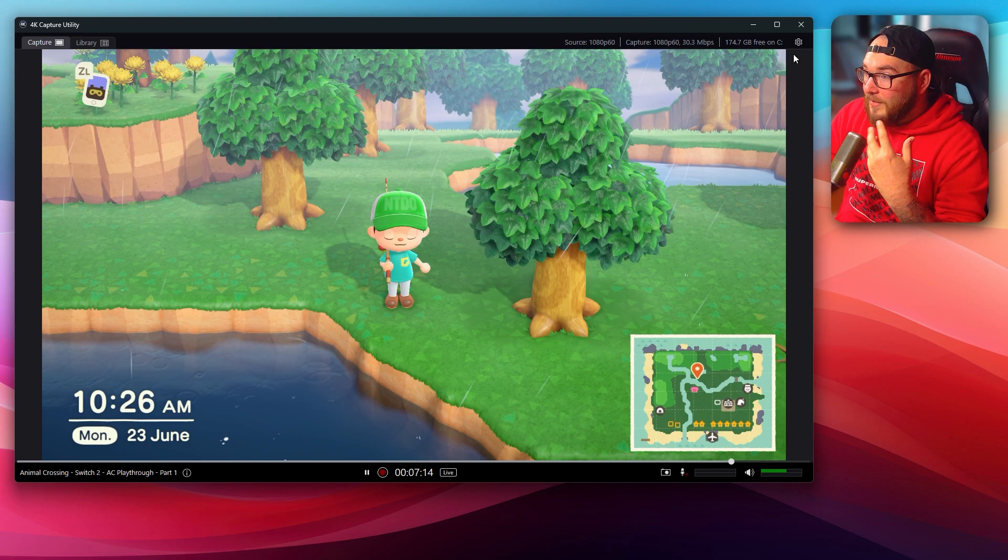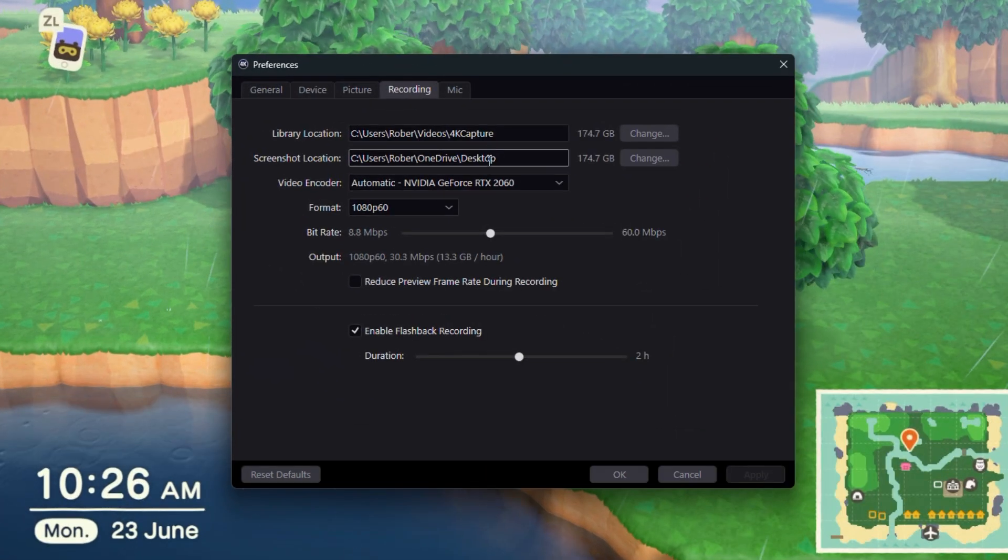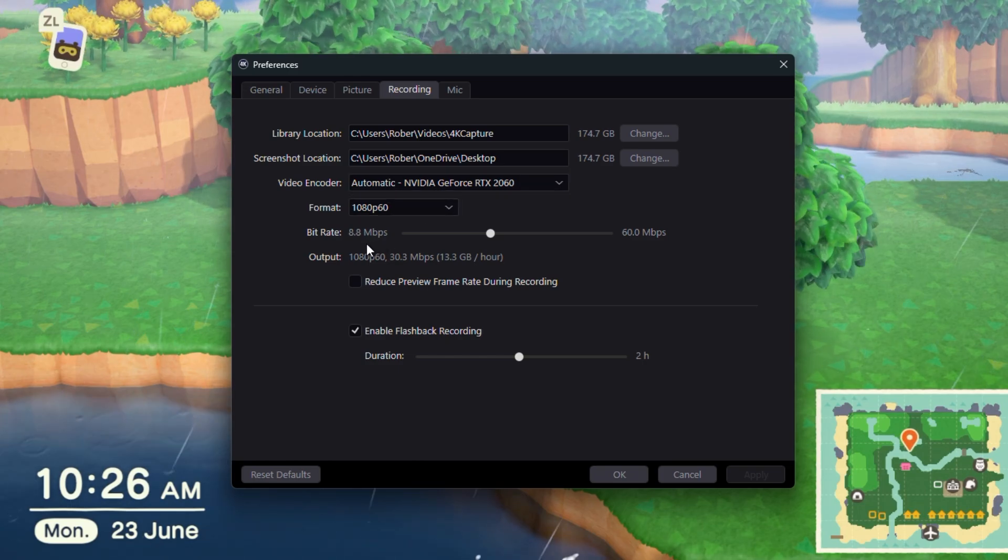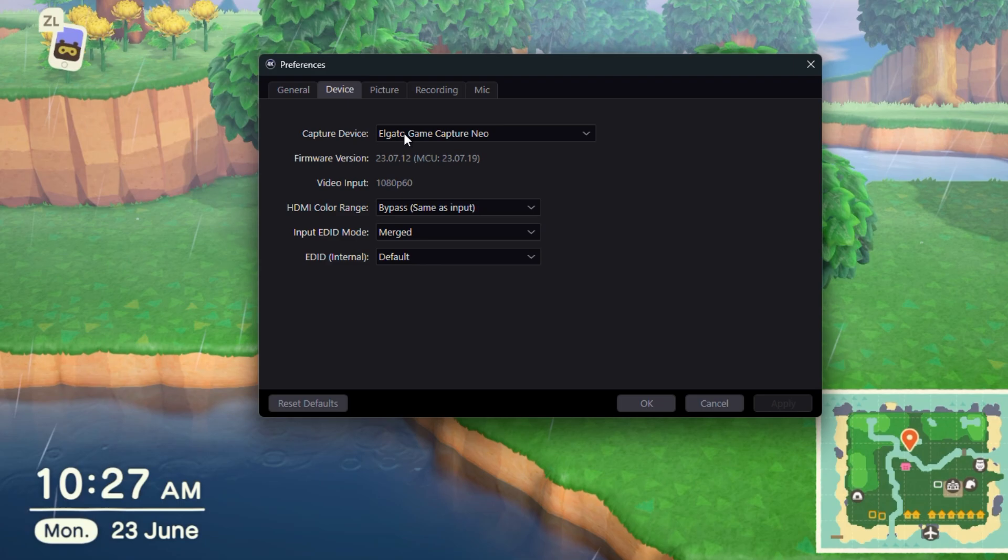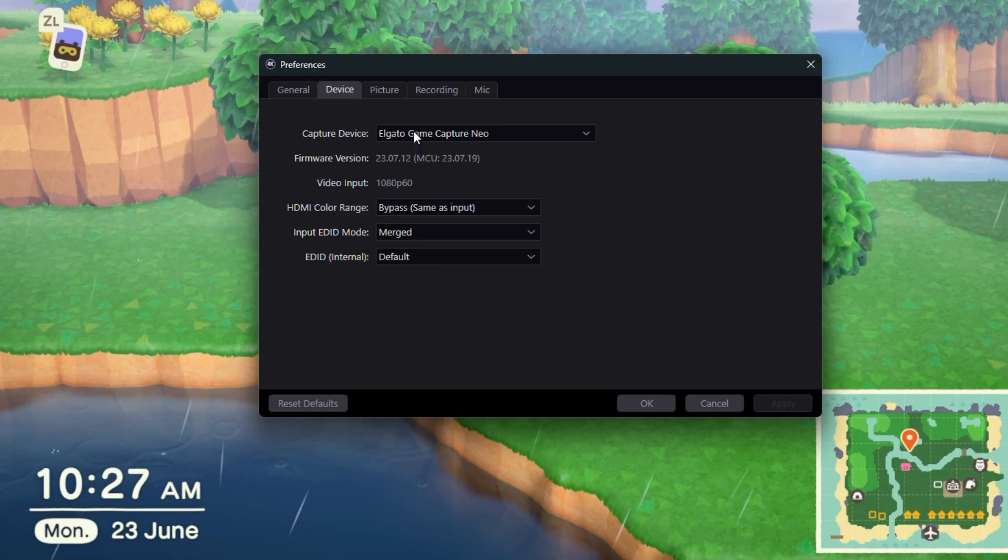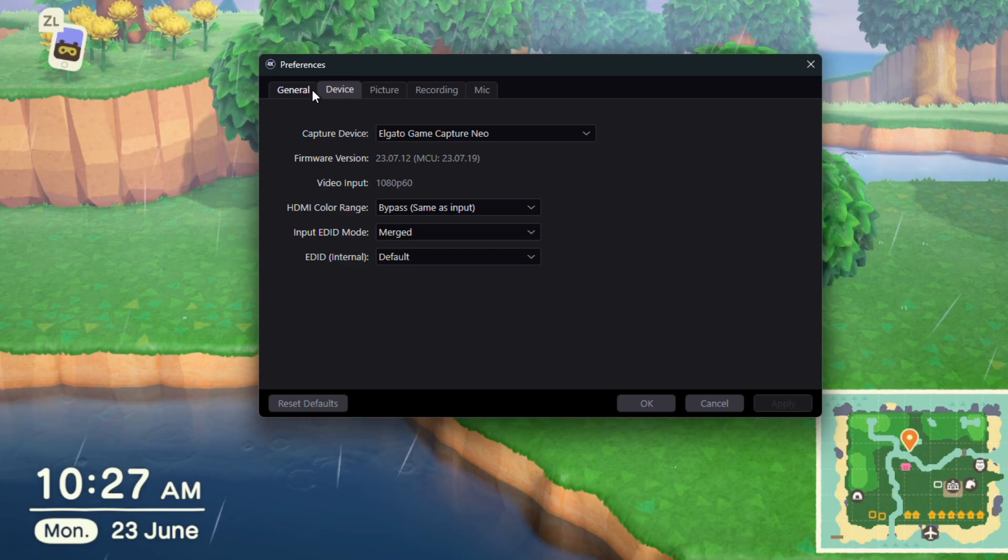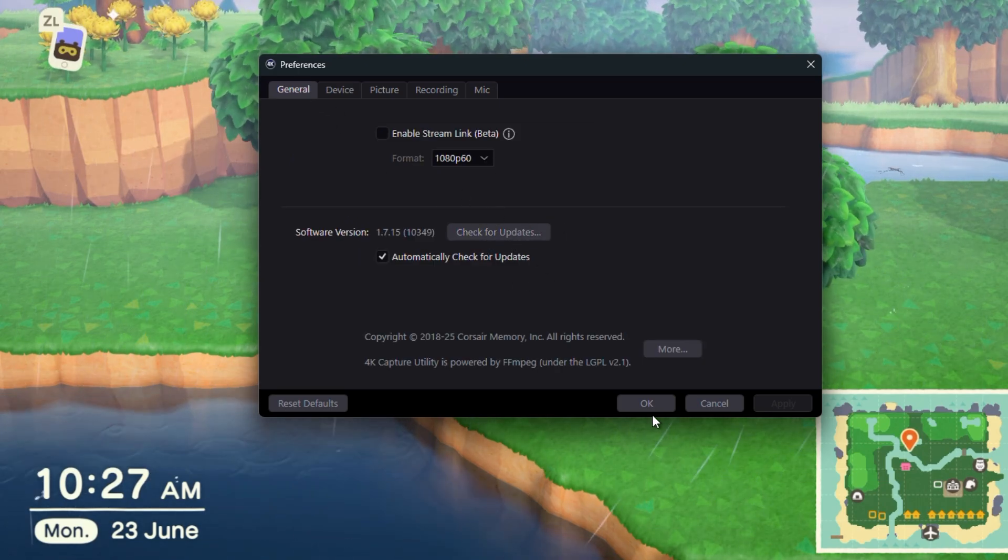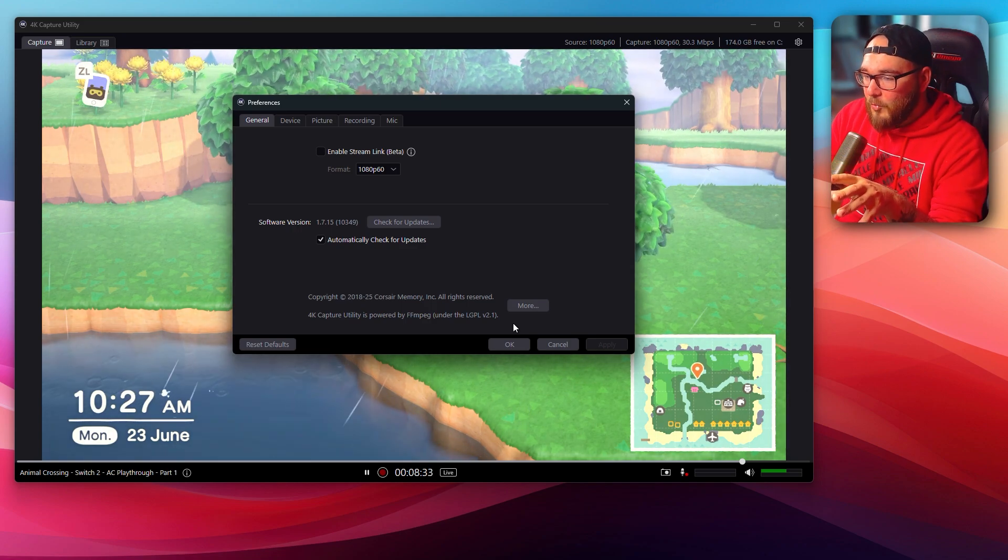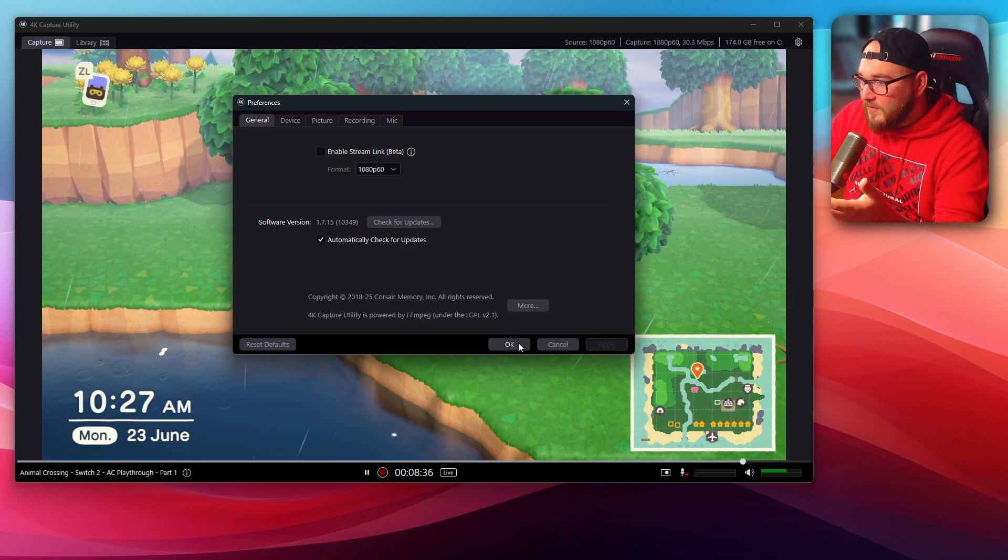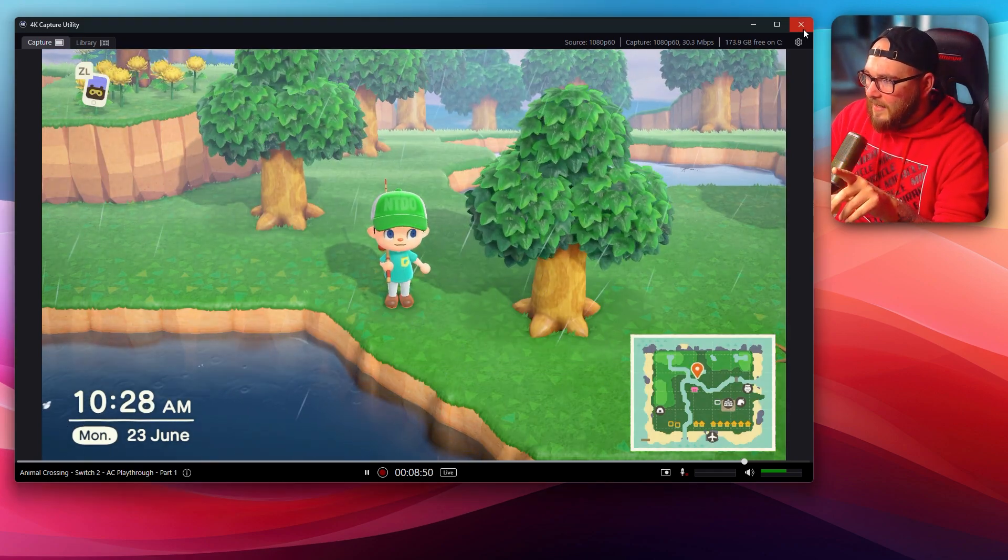Now, if you want to dive into the settings, you can actually go ahead and customize all of the locations where things are saved. You can change your video encoder settings, bit rate. You can also change the brightness, contrast, saturation, and hue. You can change the device that you're using to capture the video. So if you have multiple capture cards, you can use all of that with this software. Now, I'm not going to dive too deep into all the settings, because this is just a very basic walkthrough on how to set up the Capture cards, especially with the Switch 2. But hopefully, you get the idea. That is Capture Utility covered.